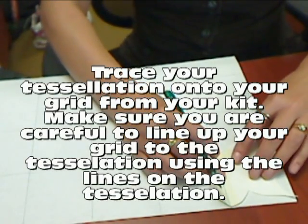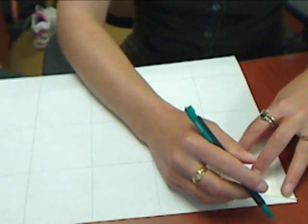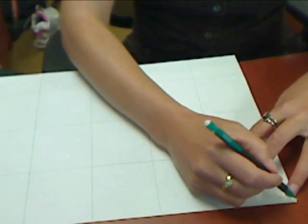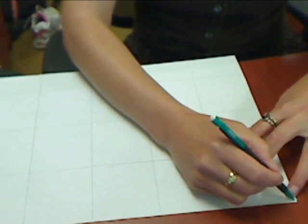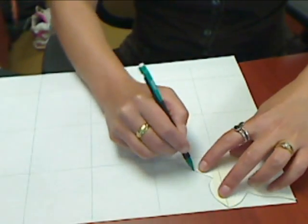Then once you've got that tessellation, trace your tessellation onto your grid that you have been given in your kit.